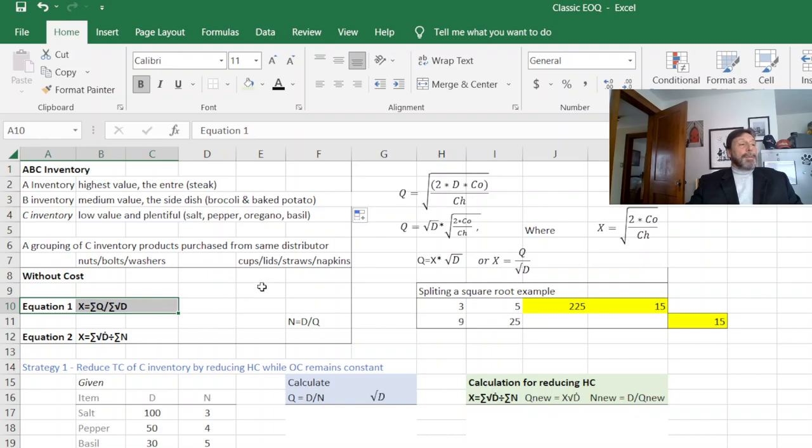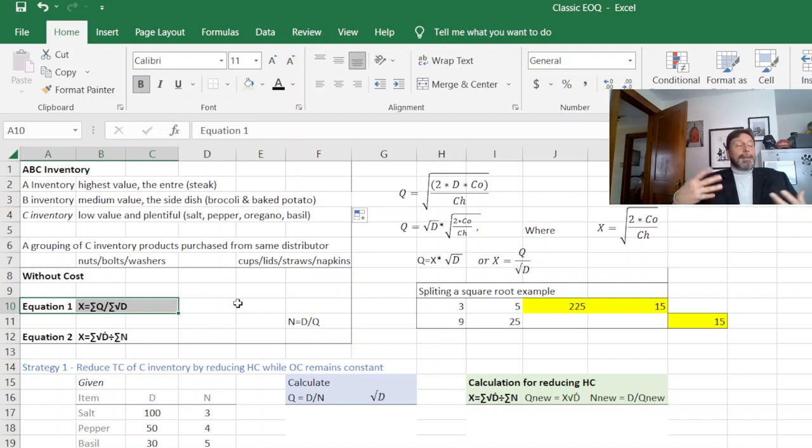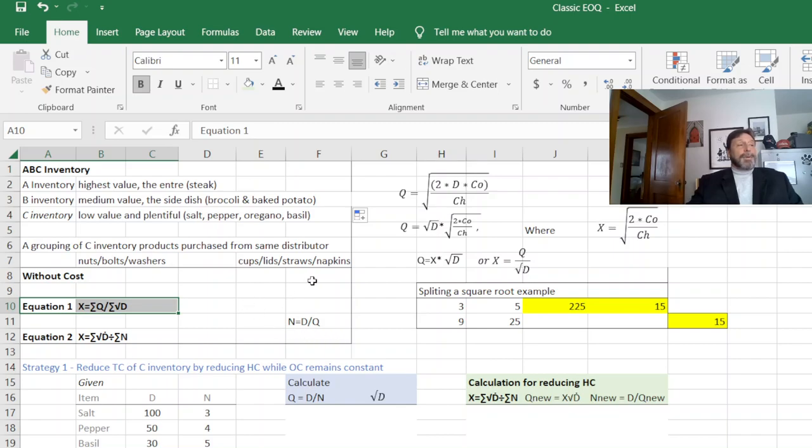Our Q equals X times the square root of D or X is just Q divided by square root of D. So that's the formulas we're going to be working with. So the without cost formulas are really the same as we've been doing. We're just calling the cost side of it X.